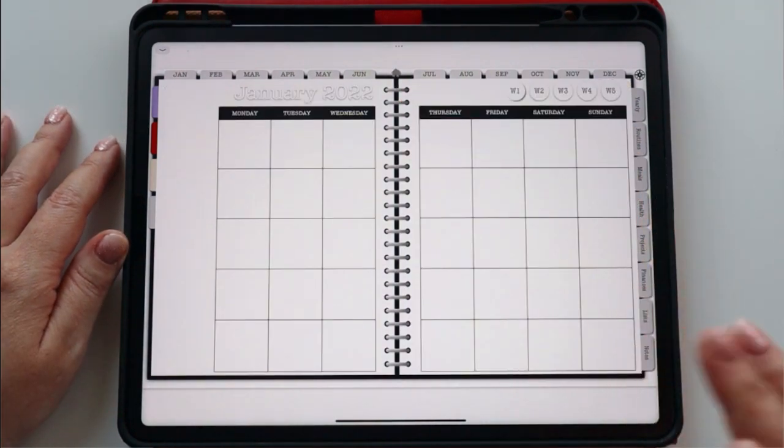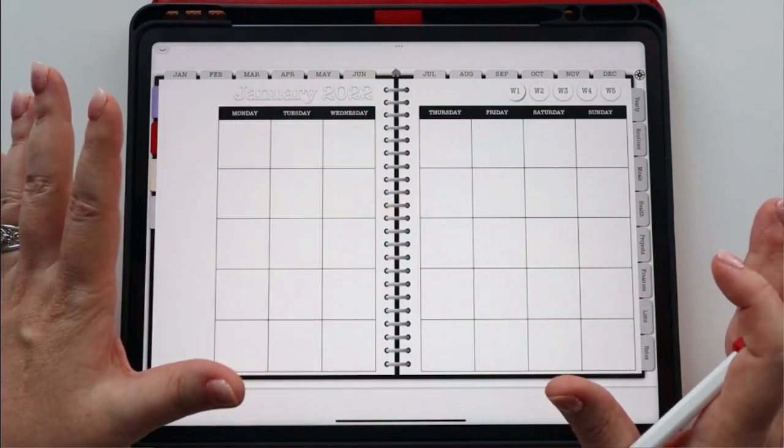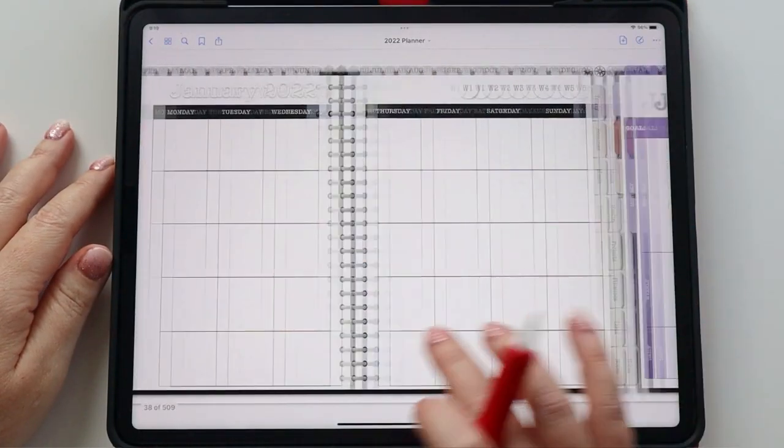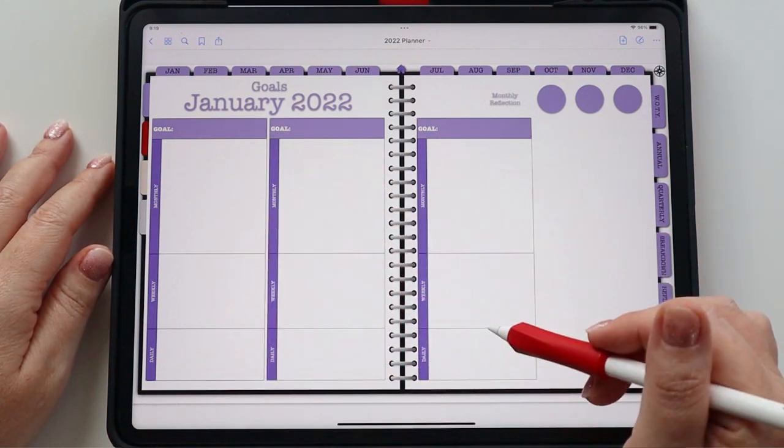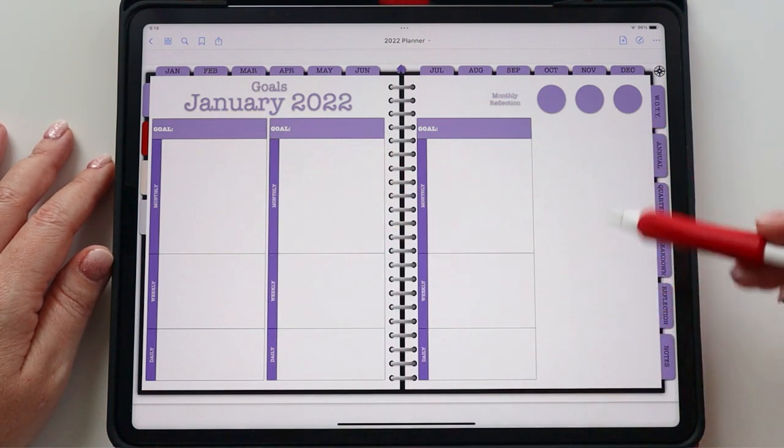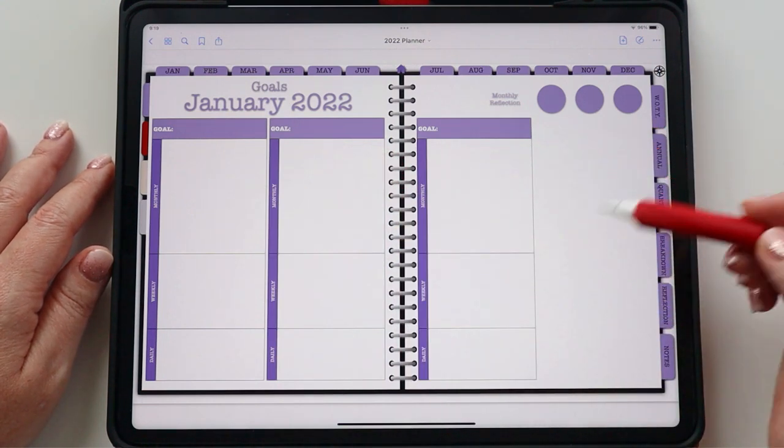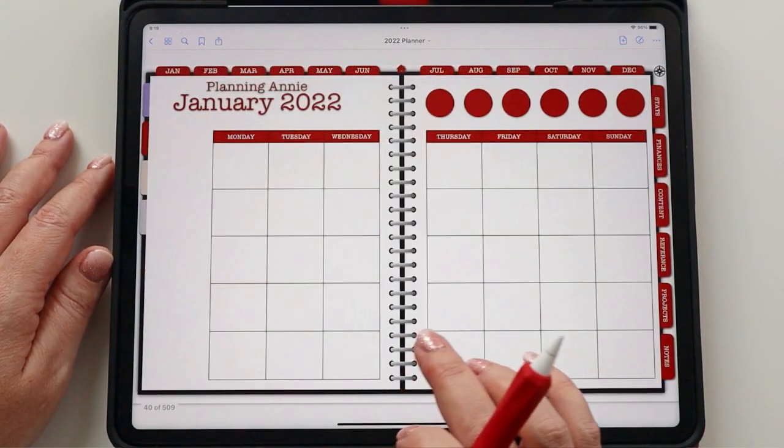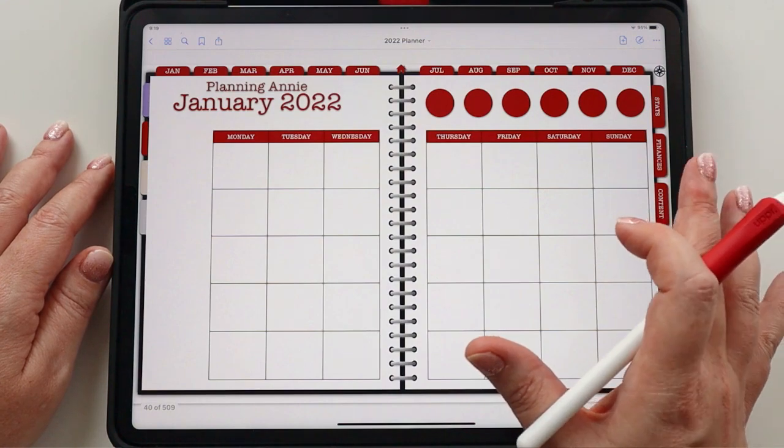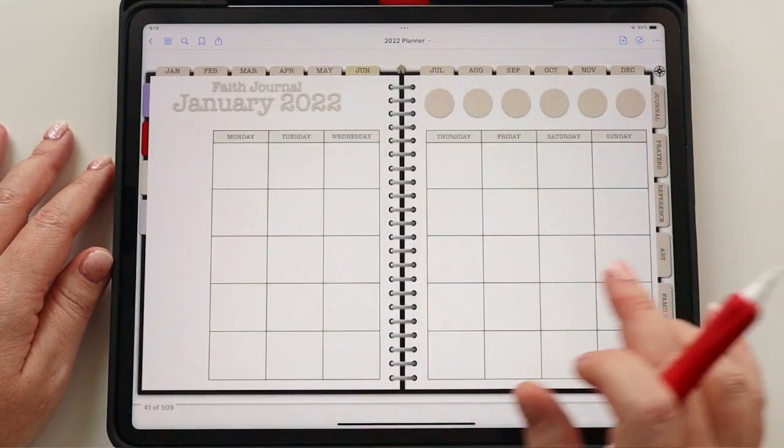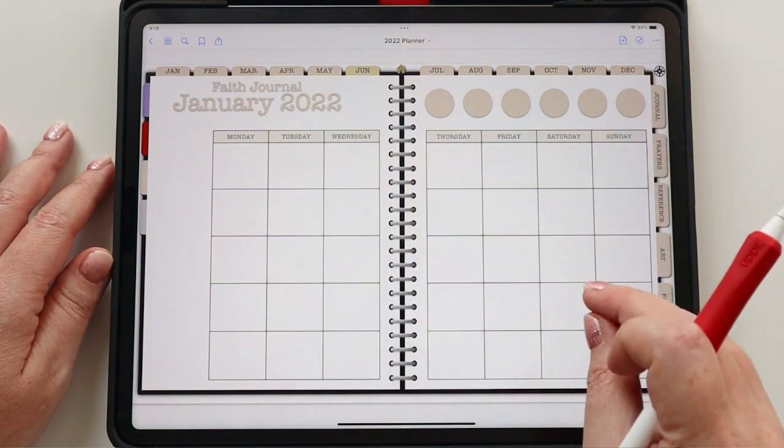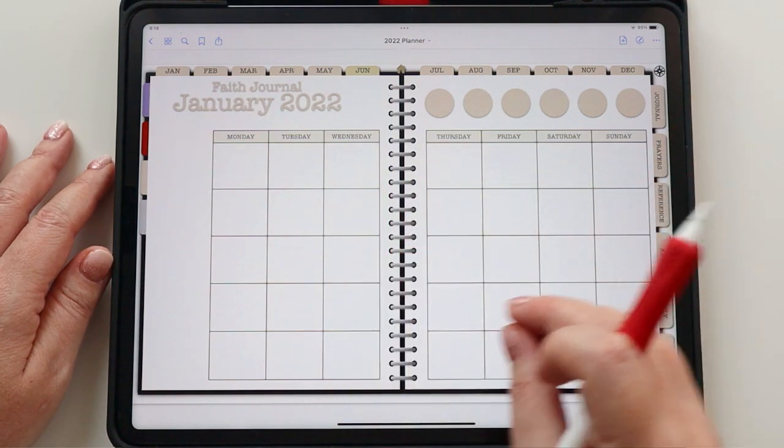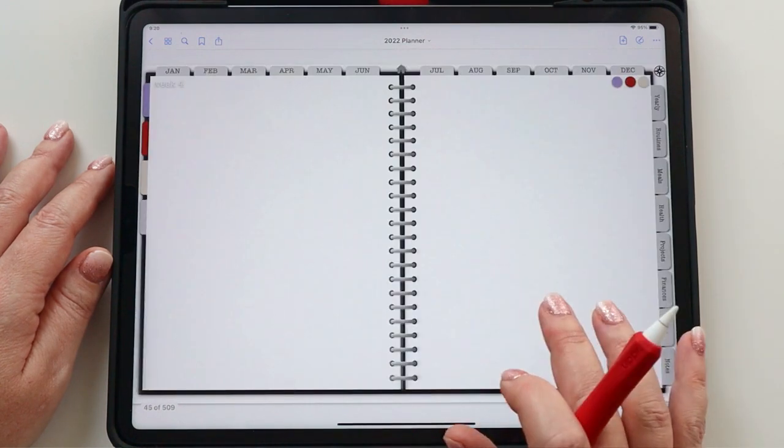So I want to walk through exactly how I have each of my monthly tabs set up. After my monthly calendar, I have a goal setting page set up to capture the monthly goals, a weekly task, daily task for each of my goals and a little space here to take notes or whatever else I want to capture. I have a Planning Annie calendar, which is where I'll capture content planning. I have my faith journaling calendar, and then I go into the weekly pages.